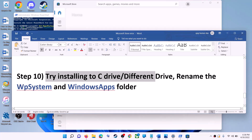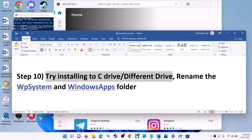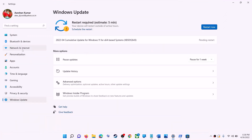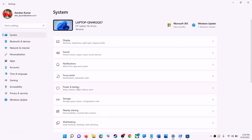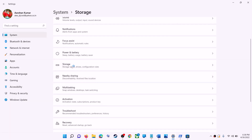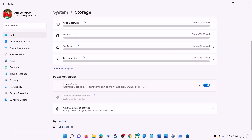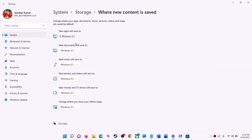The next step is to try installing the application to a different drive. Go to the Start menu, click on Settings, go to System, click on Storage, scroll down, click on Advanced Storage Settings, and then click on Where New Content is Saved. If you have another drive selected like D drive, try switching to C drive and then check.